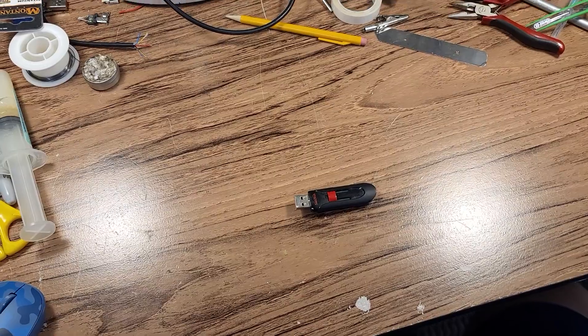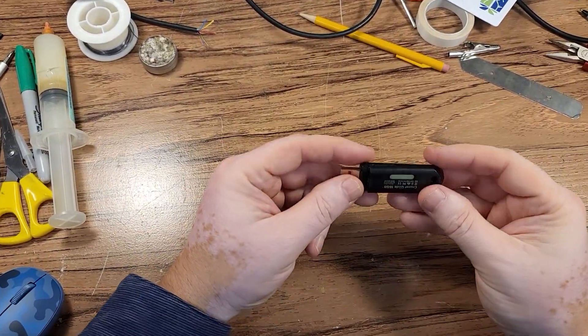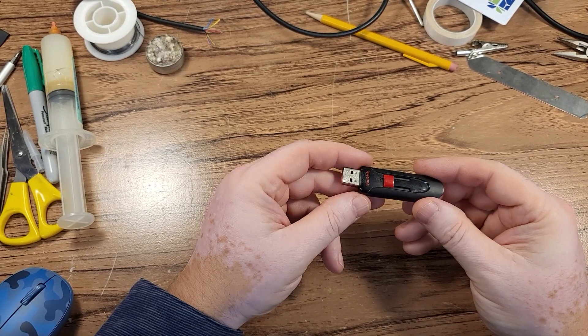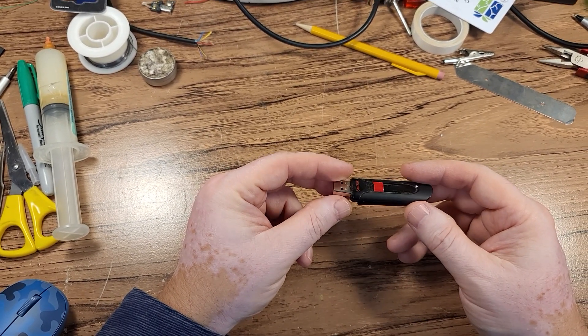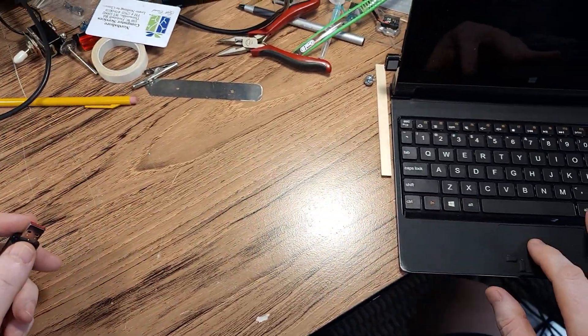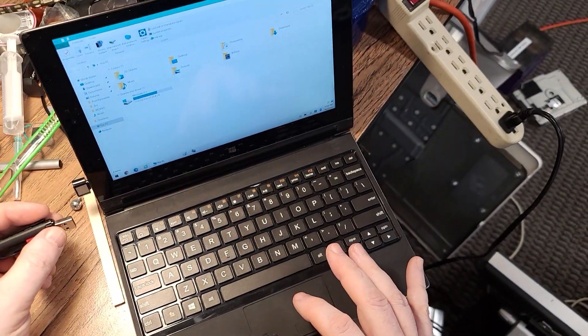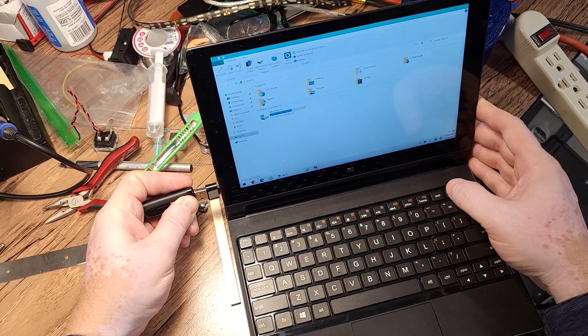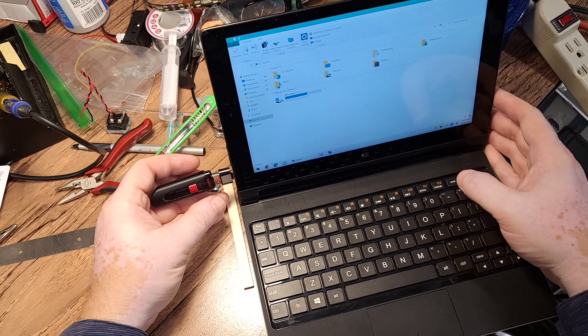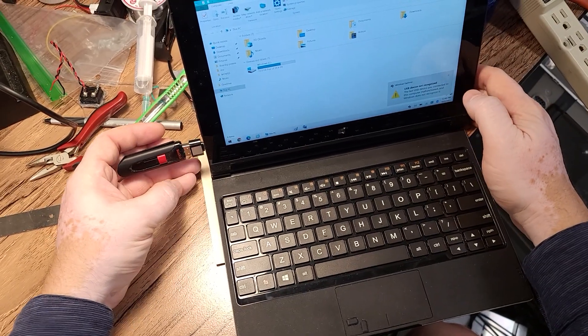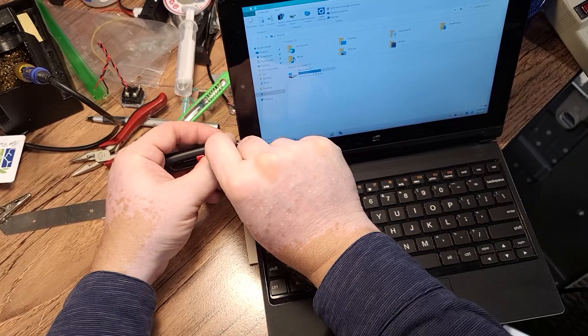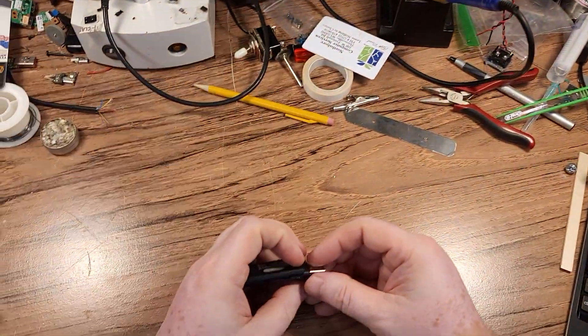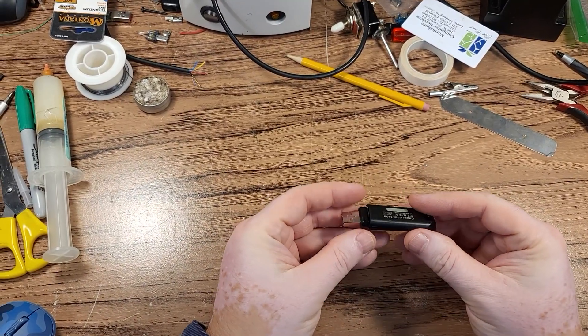Hello everybody, this is Abraham Ignacio Computer Services. What we got here today is a flash drive that has been abused and does not work. Let's see what's happening. We're going to try and plug it into the computer. You get this device not recognized window. Let's see what we can do with it.